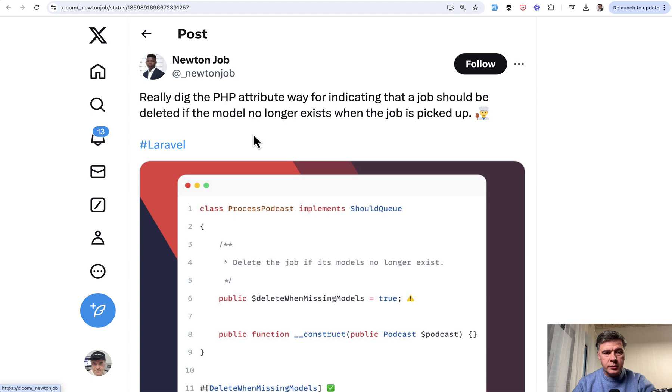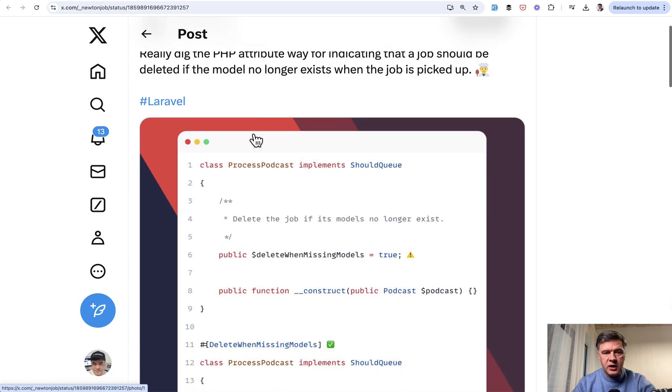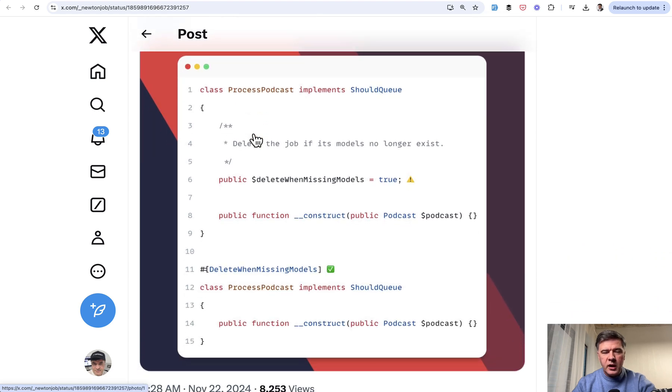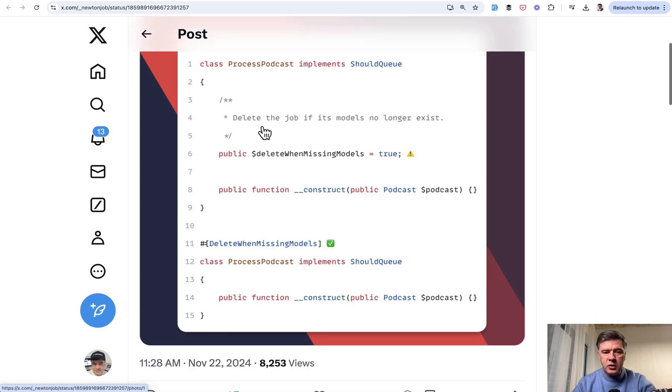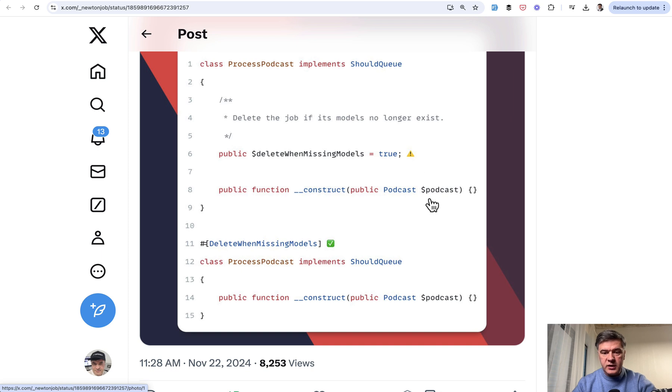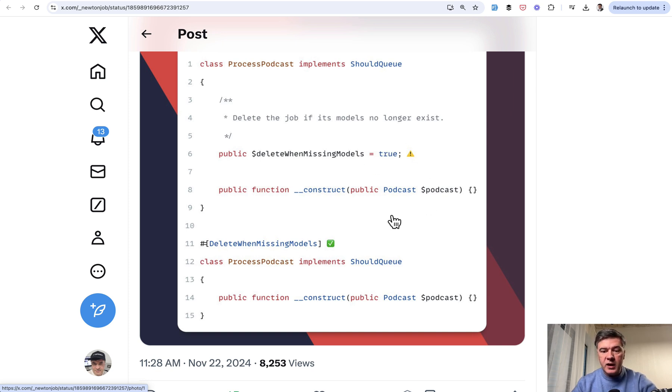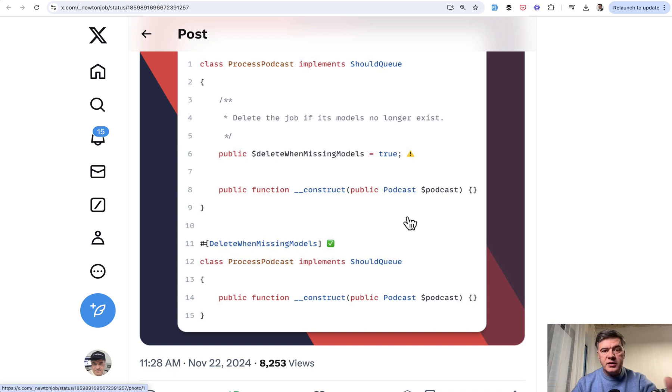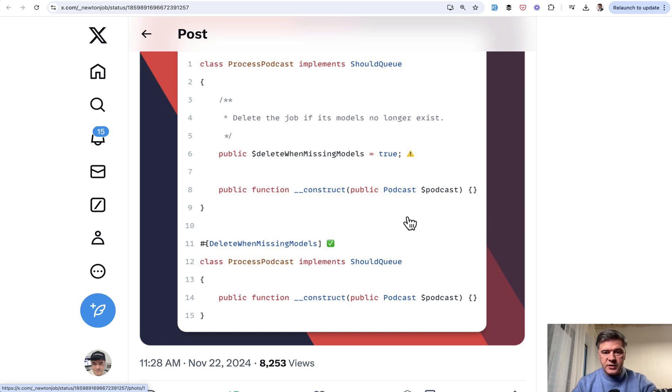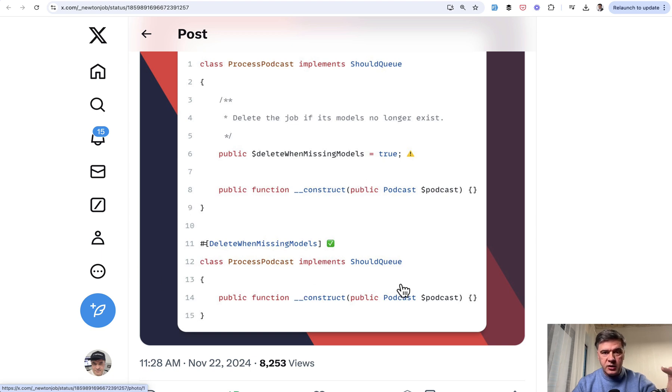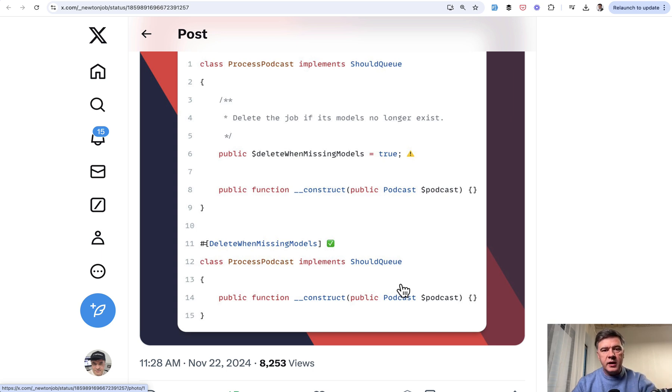The next tip comes from Newton job about jobs. If your queued job is related to some eloquent model, like in this example podcast, which is doing route model binding to the queued job, but if by that time when the queue job is actually executed, that model is deleted from the database, you can have property deleteWhenMissingModels true, or use a PHP attribute on top of the class, so that queue job would not get executed because the model isn't in the database anymore.